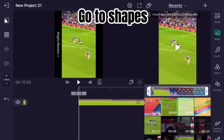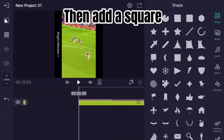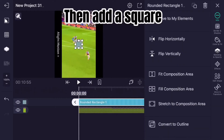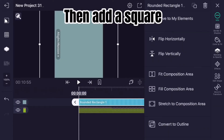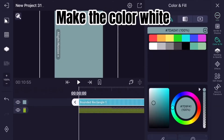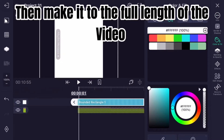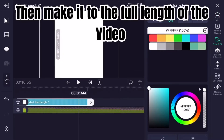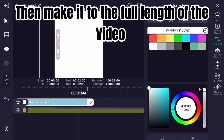Go to Shapes, then add a square. Make the color white, then make it to the full length of the video.